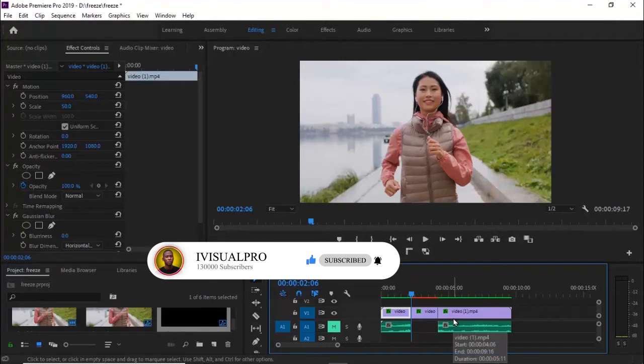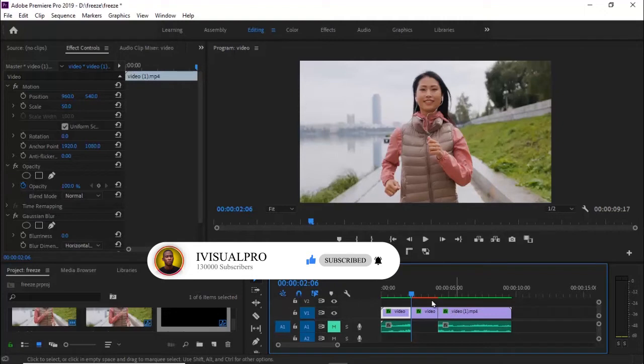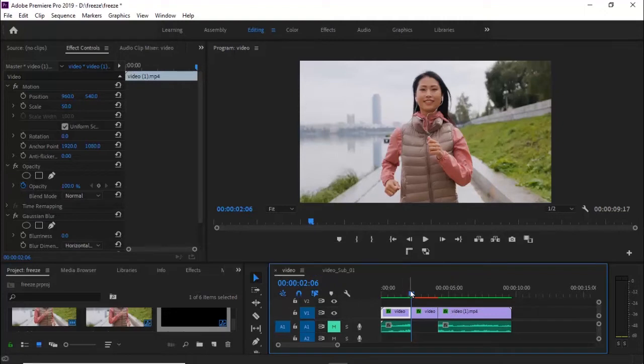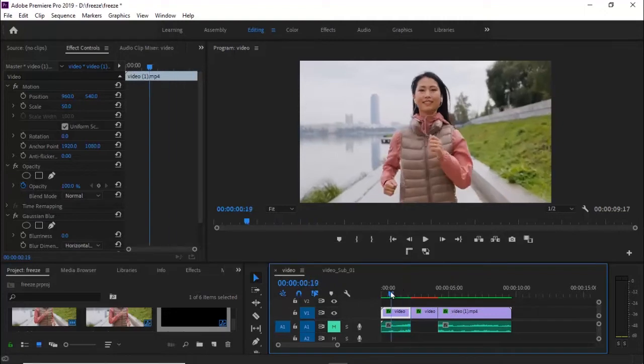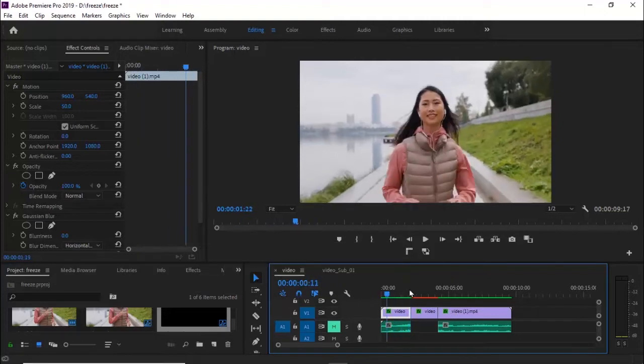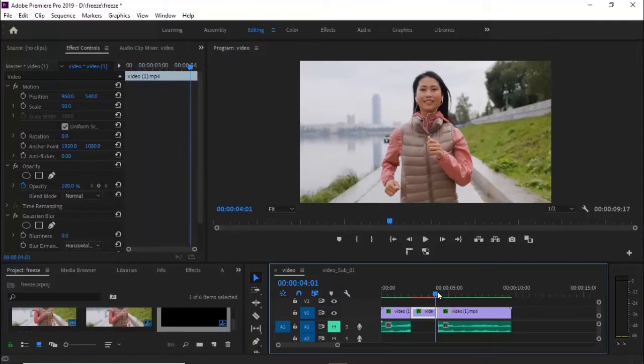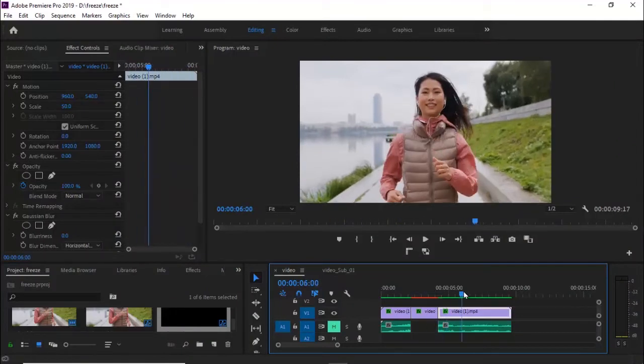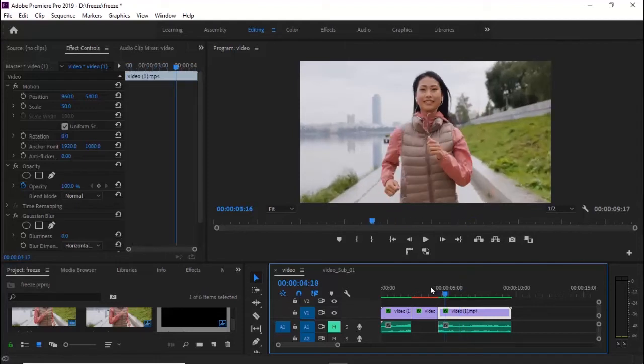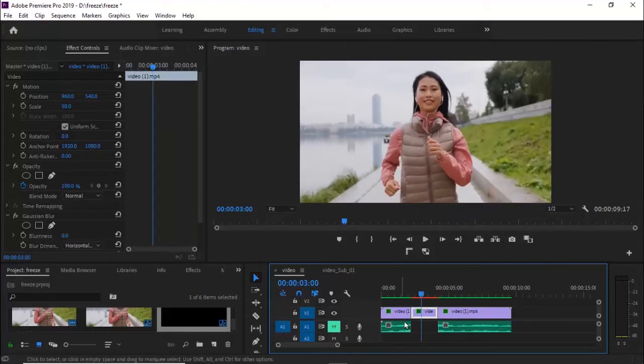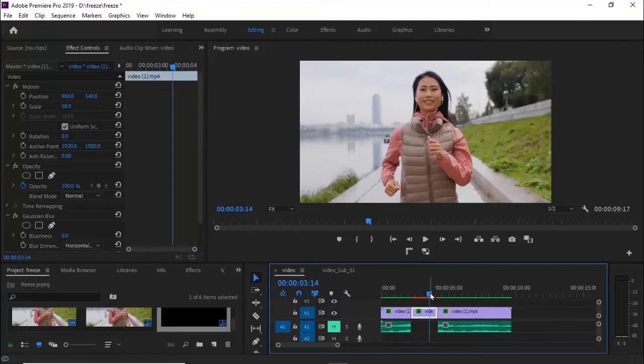Automatically, you'll notice that Premiere has split the video into three sections. We have the video on the left, a two-second frame hold in the middle, and then the video again at the end. You'll also notice that Premiere has taken the liberty of splitting your audio tracks into two different sections.